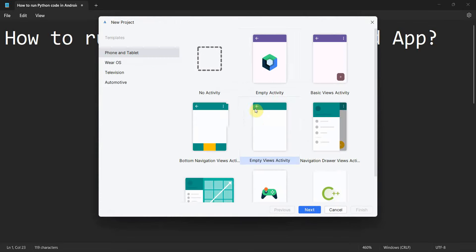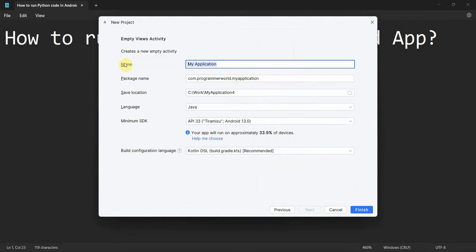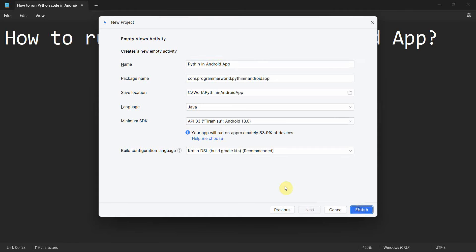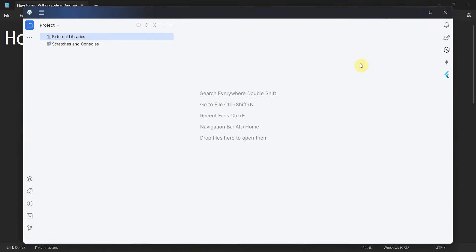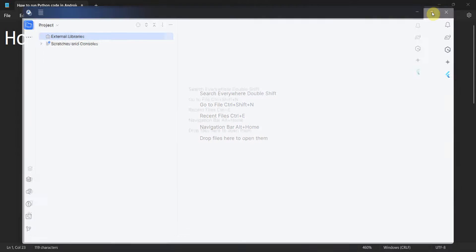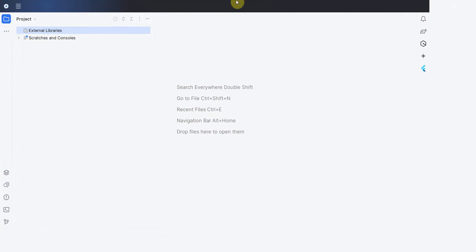We'll create a new project. Name this project 'Python in Android App'. These settings I will leave as they are — it will be a Java-based project. Click Finish and wait for the environment to load; it may take a while.